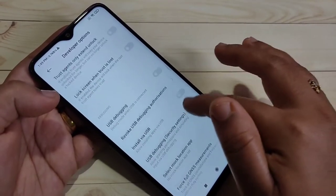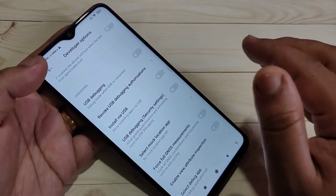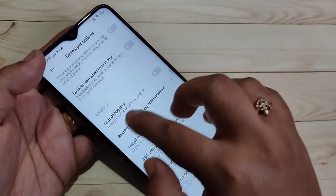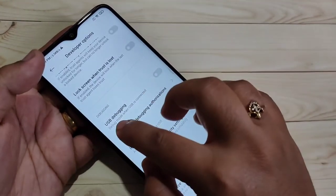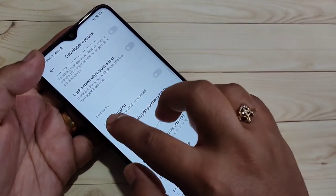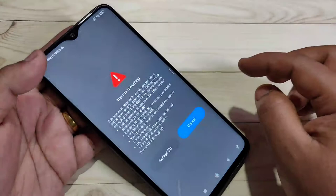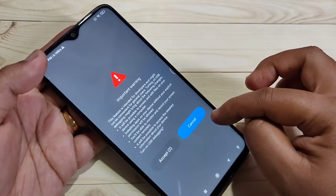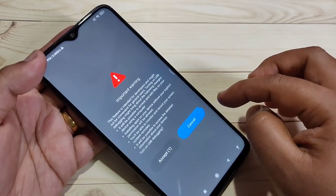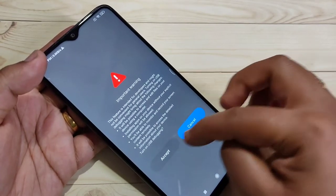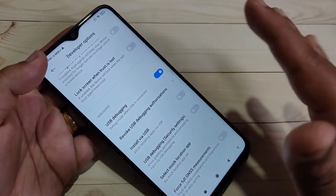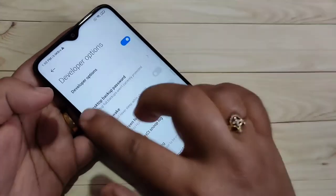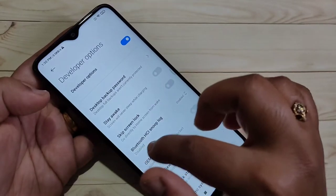You can see some options on this page. You can easily enable and disable options here. If you want to enable USB Debugging, you can see the option USB Debugging under Debugging — just turn on this option and wait a few seconds, then tap Accept. Now USB Debugging is enabled in this device.